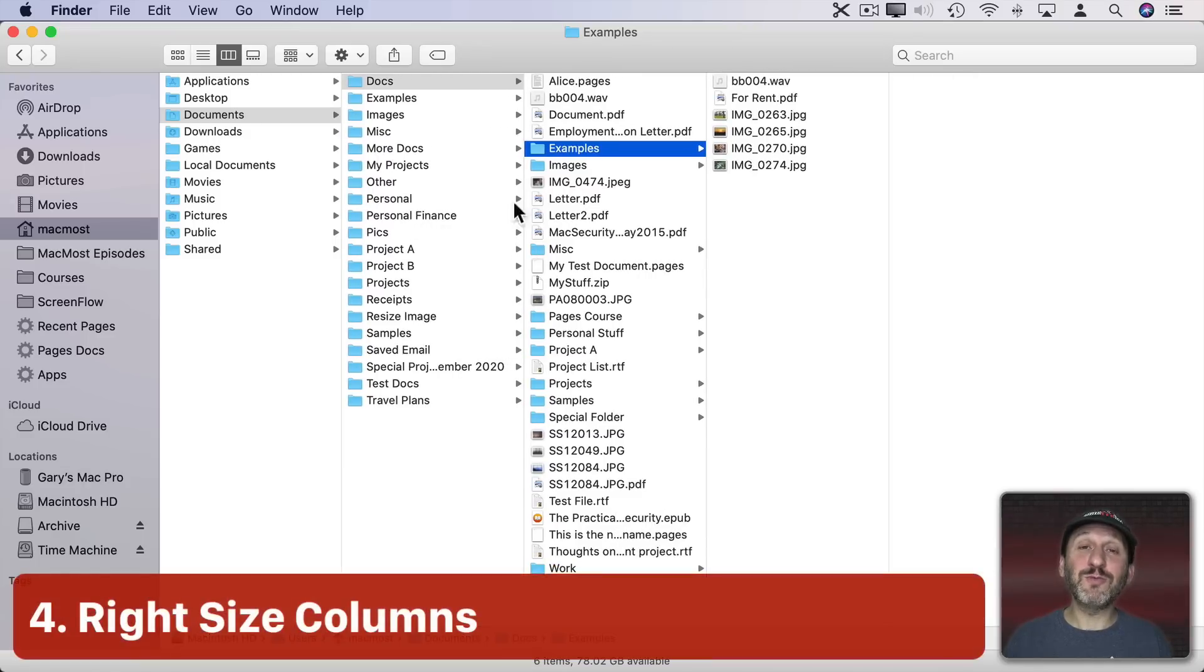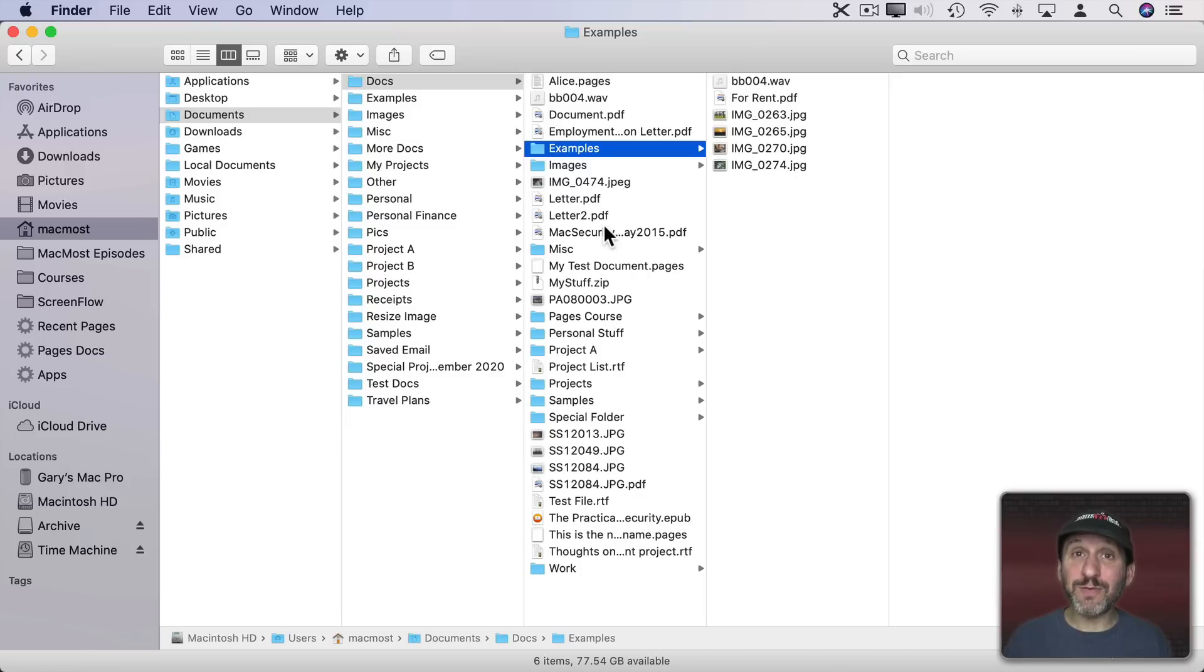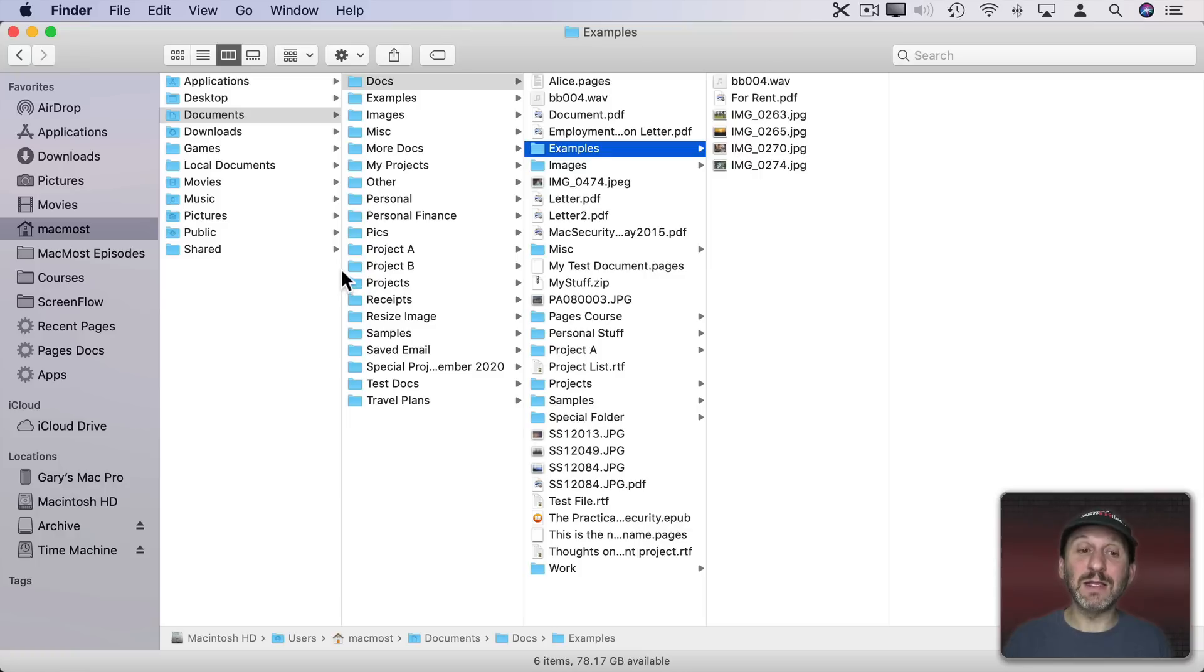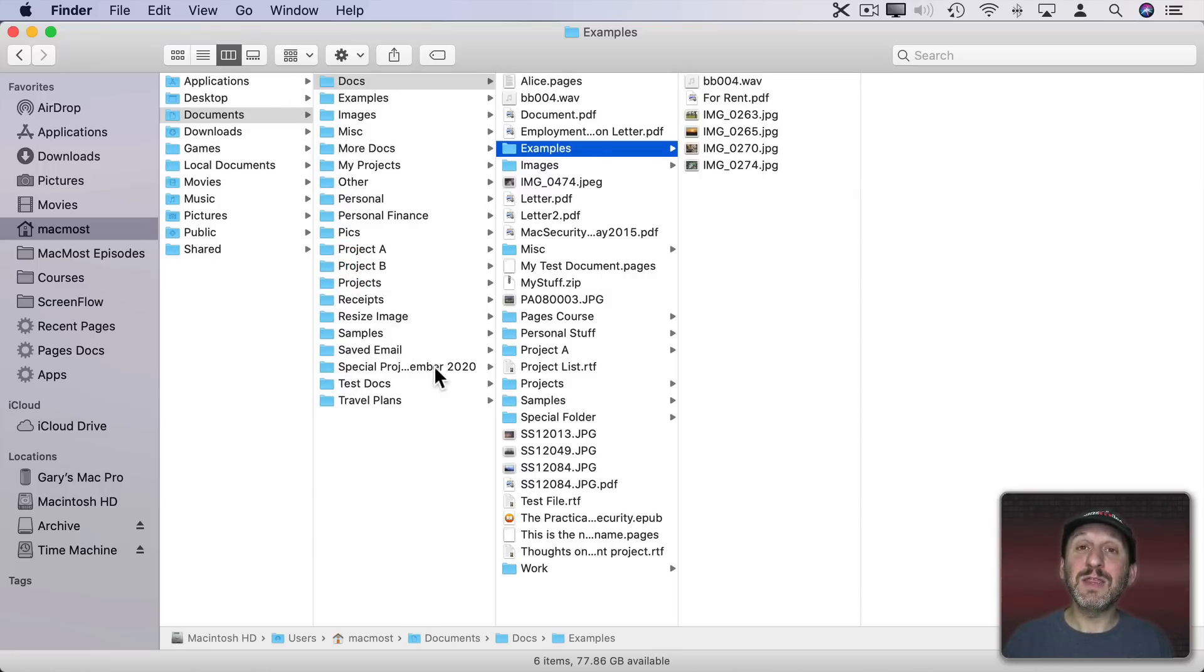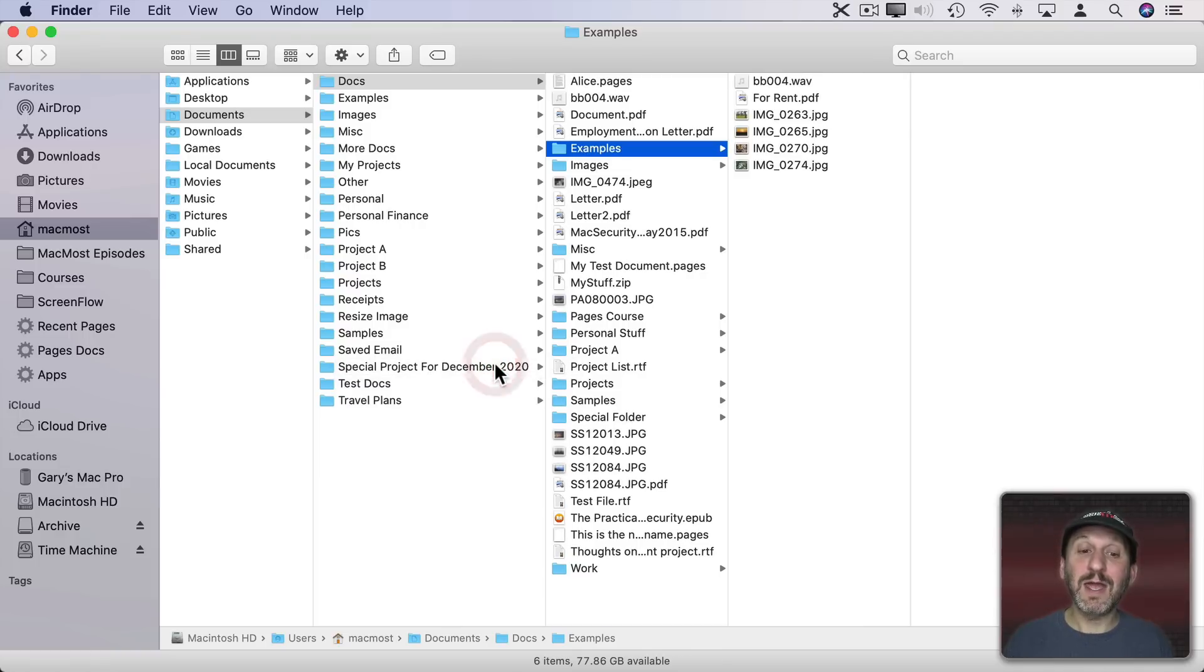Usually when you're resizing the width of a column, the idea is to either show longer file names or to shrink it to save space. You can quickly do that by double clicking on any line. I'm going to move my cursor over this line and if I just double click, you can see it will shrink to a minimum size. In this case there is a file name that's longer here, so if I double click it actually expands so it's the perfect size for the longest file name.